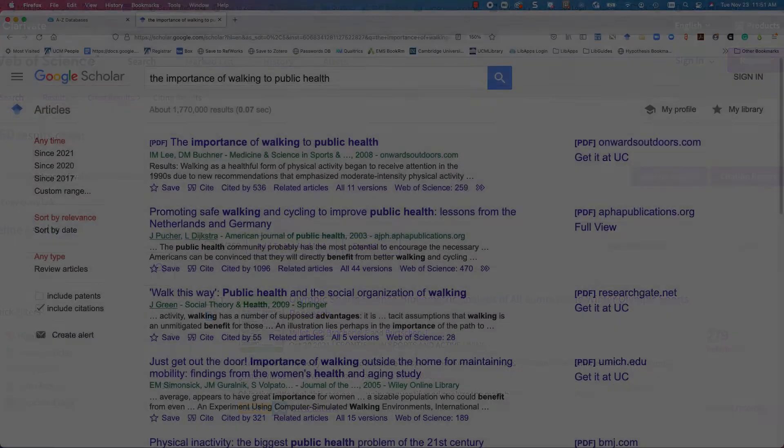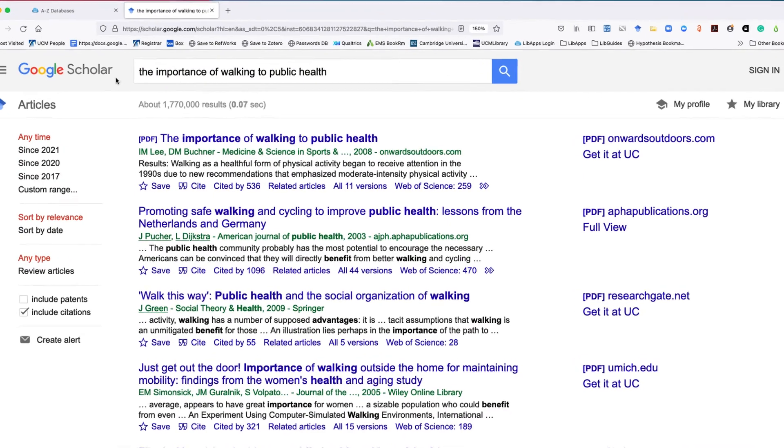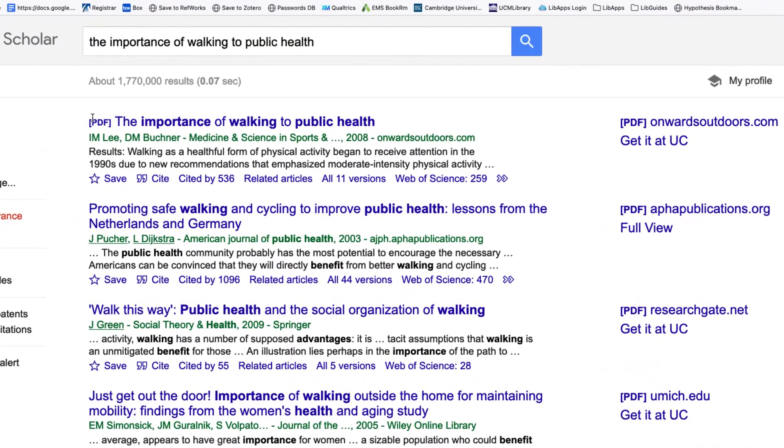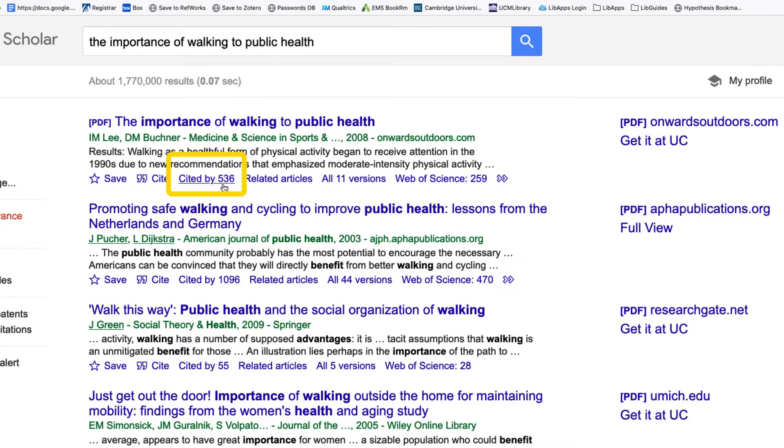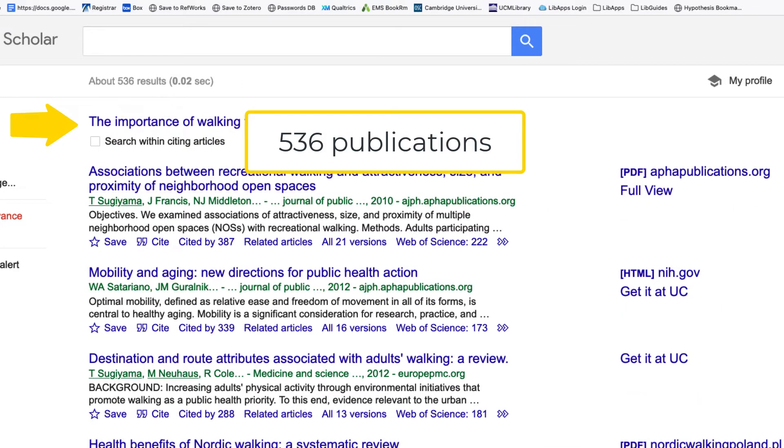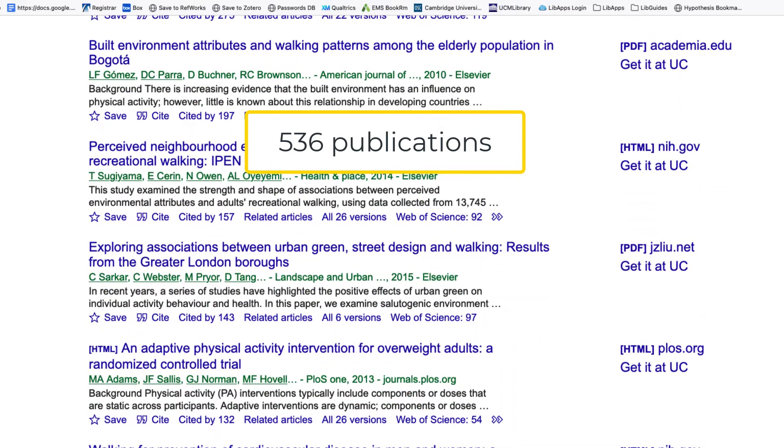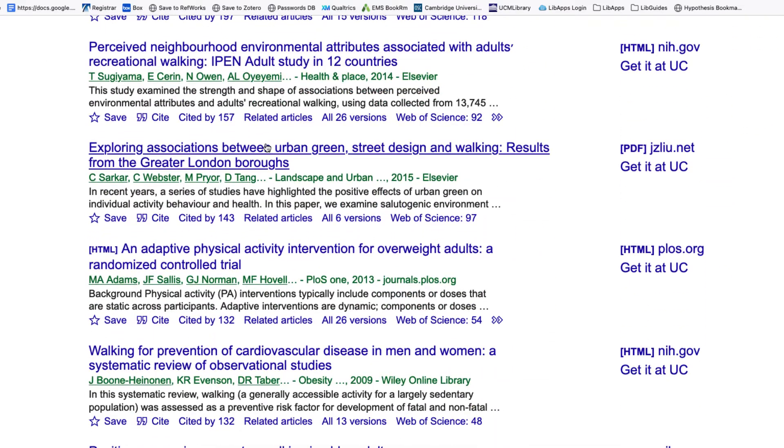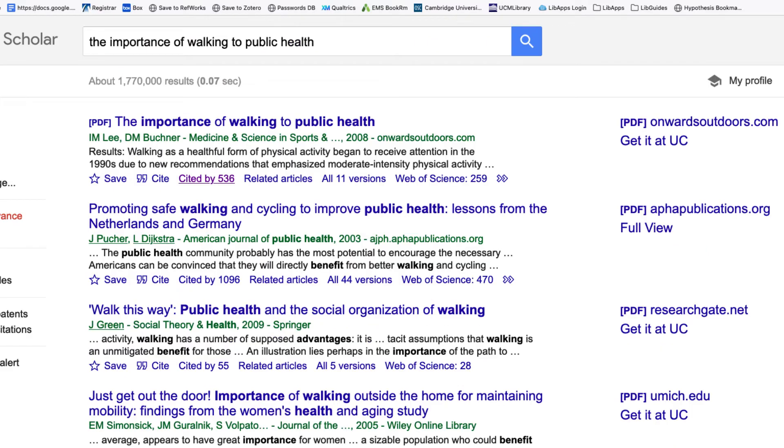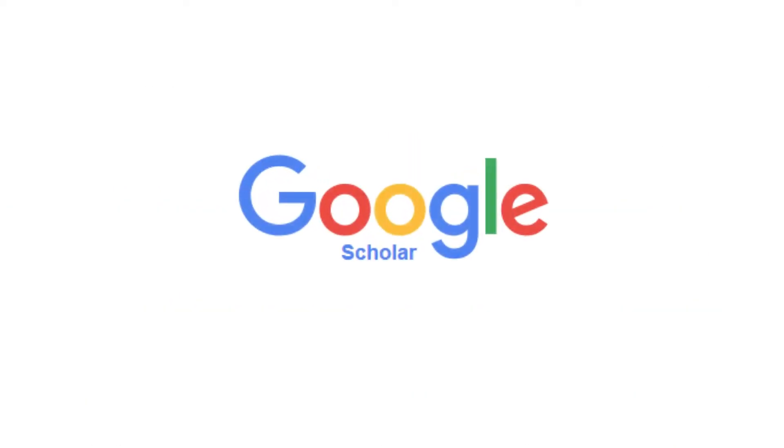Google Scholar also provides a forward-facing citation trail for this article with cited by information. It states that 536 other publications have cited this article. This number is higher than the number we saw in Web of Science, since Web of Science only counts articles included in its database. Google Scholar is casting a wider net.